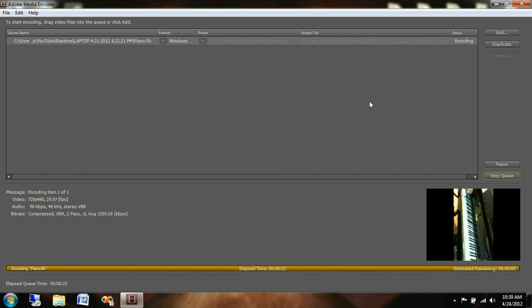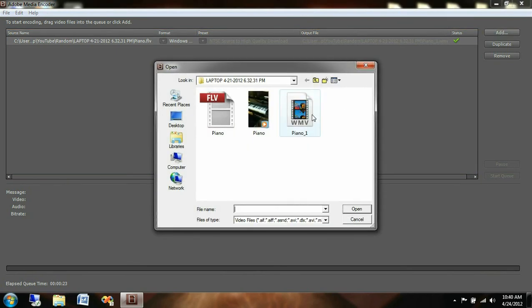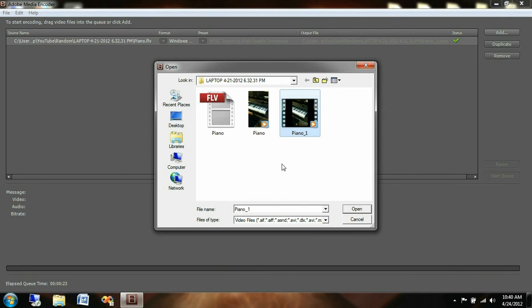I'll give it a couple seconds. Now that it's finished under the status you'll see a check mark. Once you see that check mark you can go back to your folder here and I'm just going to go back to the add button since it will lead me right back to it and there you see the piano file that I had converted into a Windows Media file.